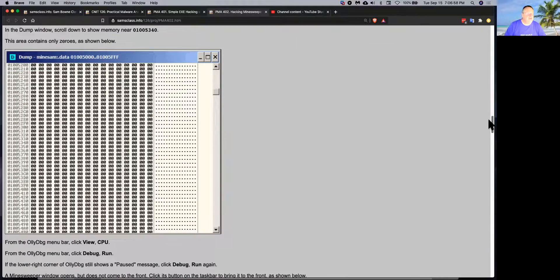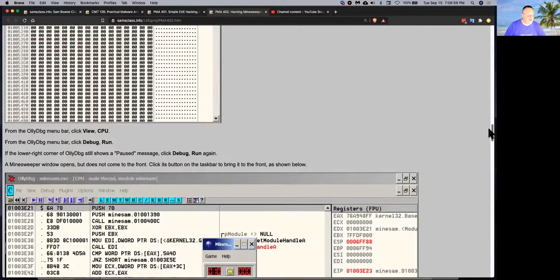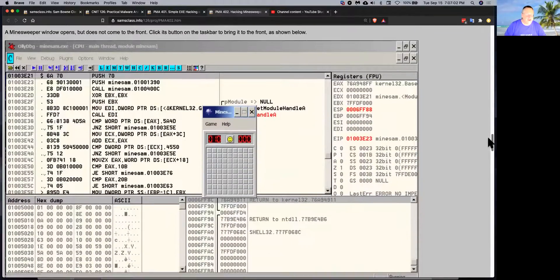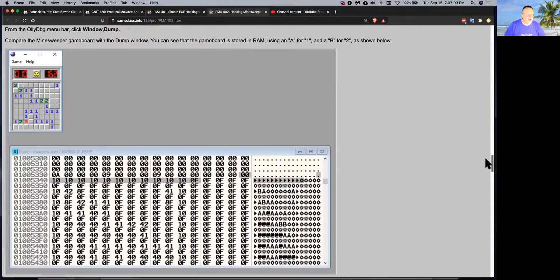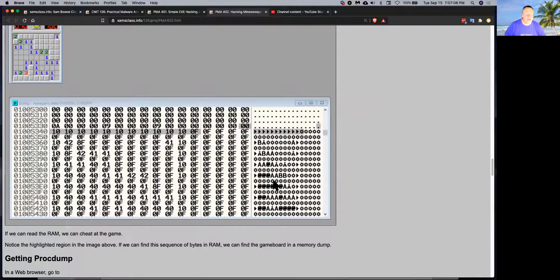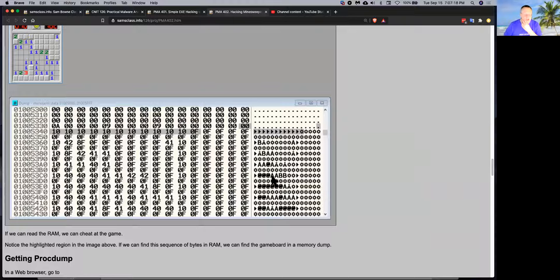If you view the data section, there's just a lot of zeros. But if you start the game and then go back, you can now see the pattern of mines. Notice how there are A's and B's, and then a lot of 0F's and some 10's and some 8F's — that is the pattern of mines. This is the data section that just shows it. The A's are 1's, the B's are 2's, and the other ones are mines, so you can totally cheat at the game by reading this.